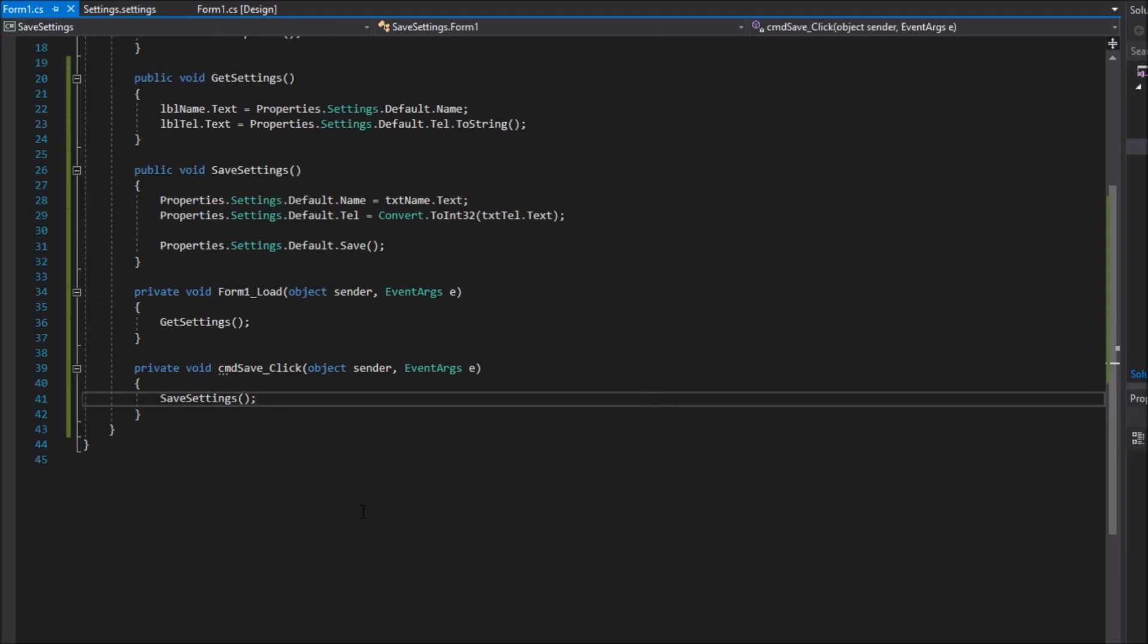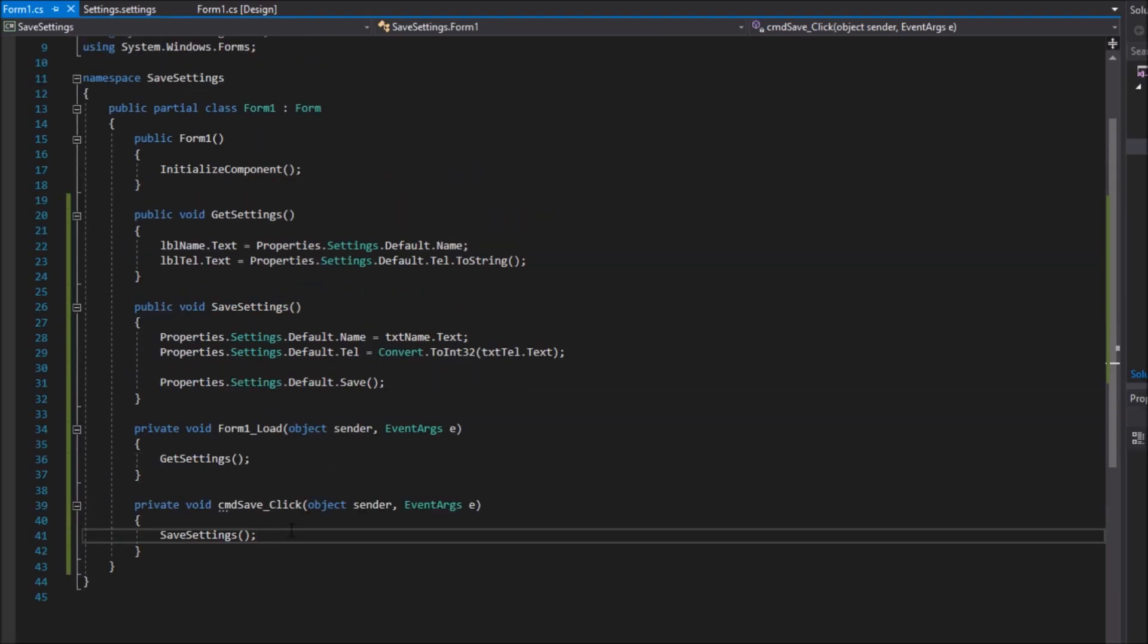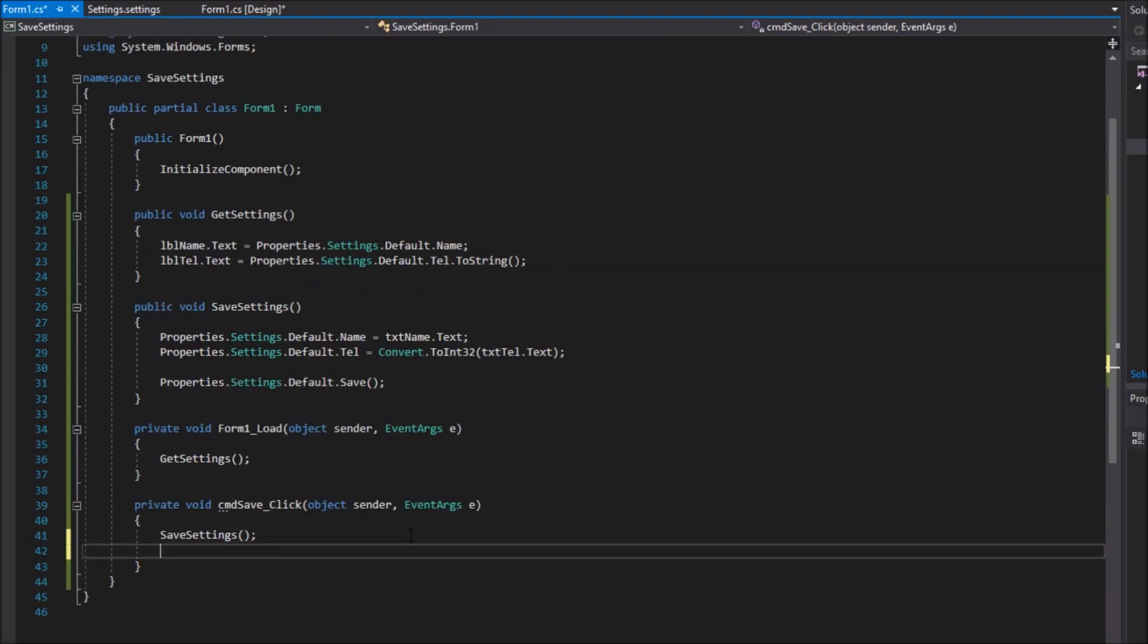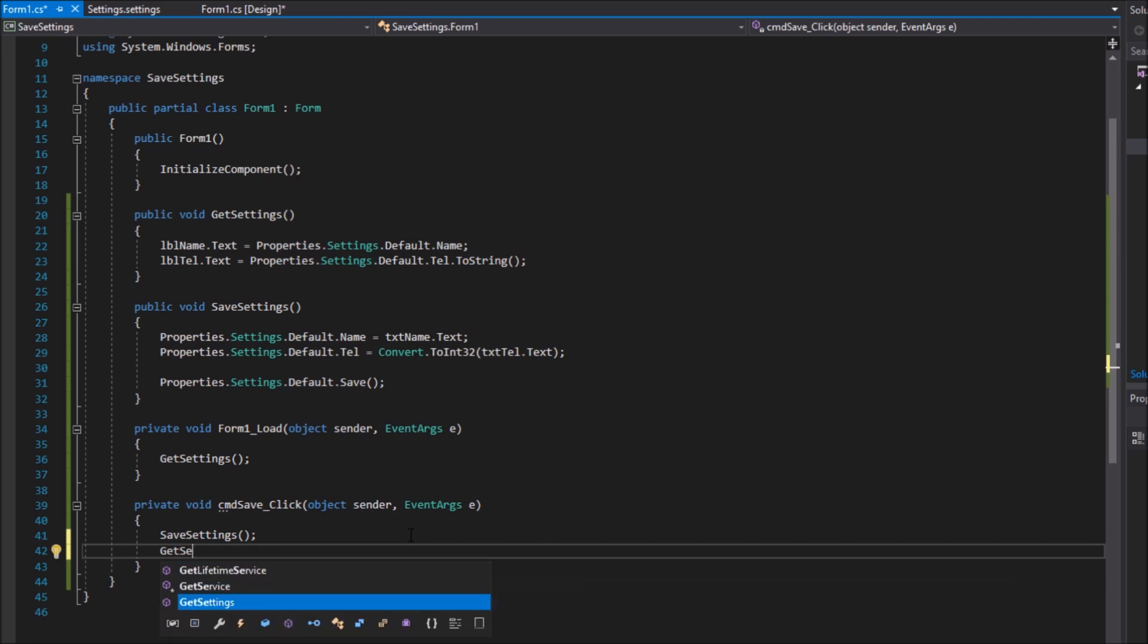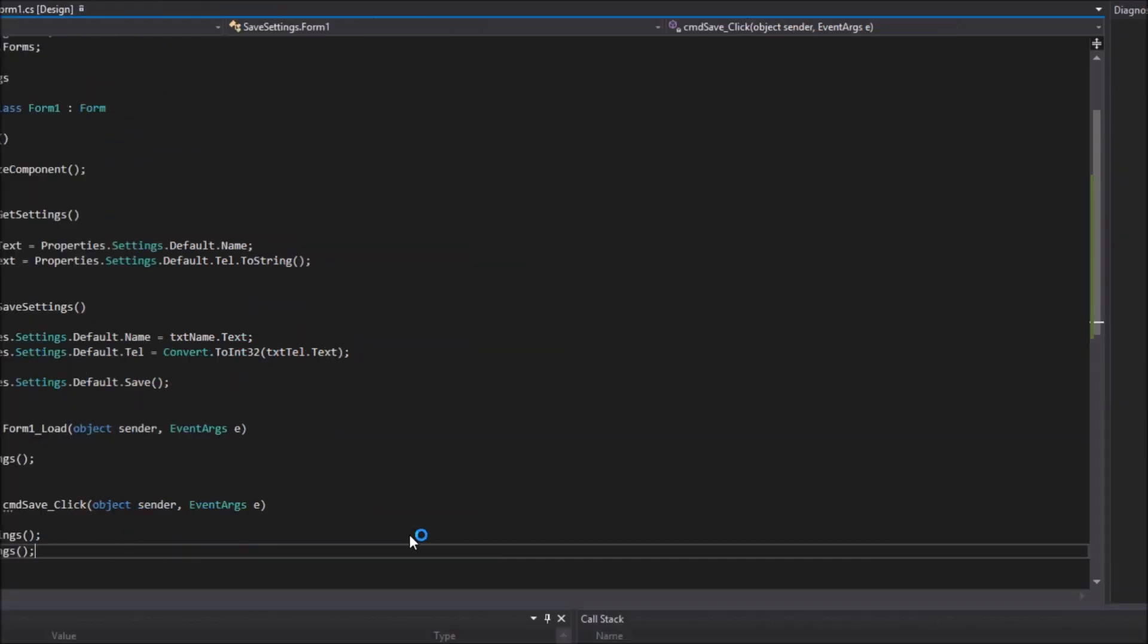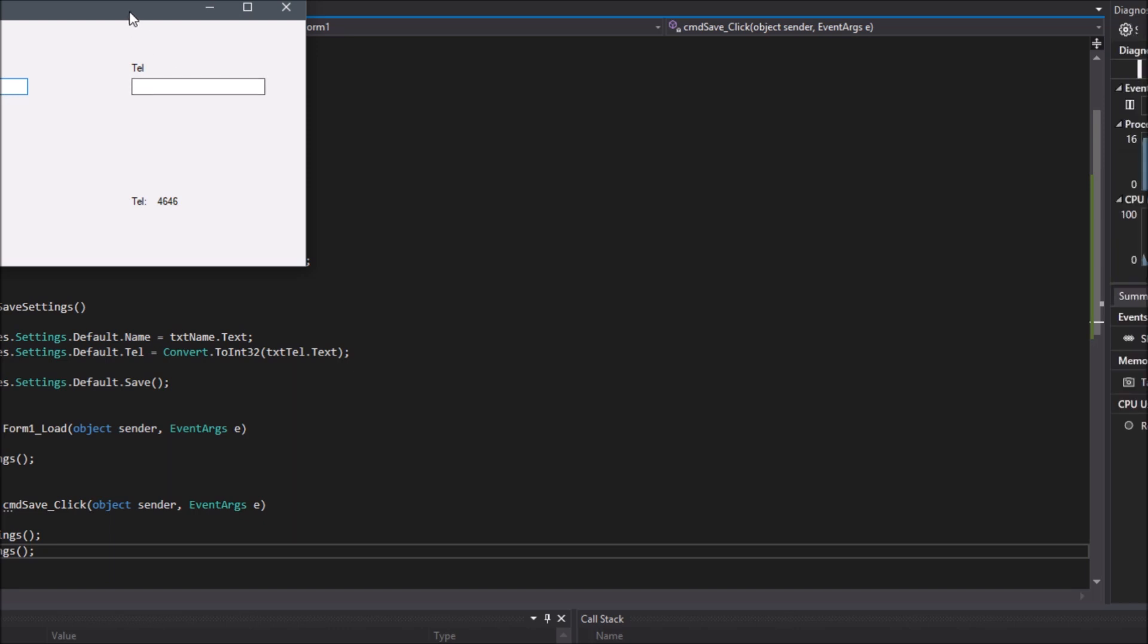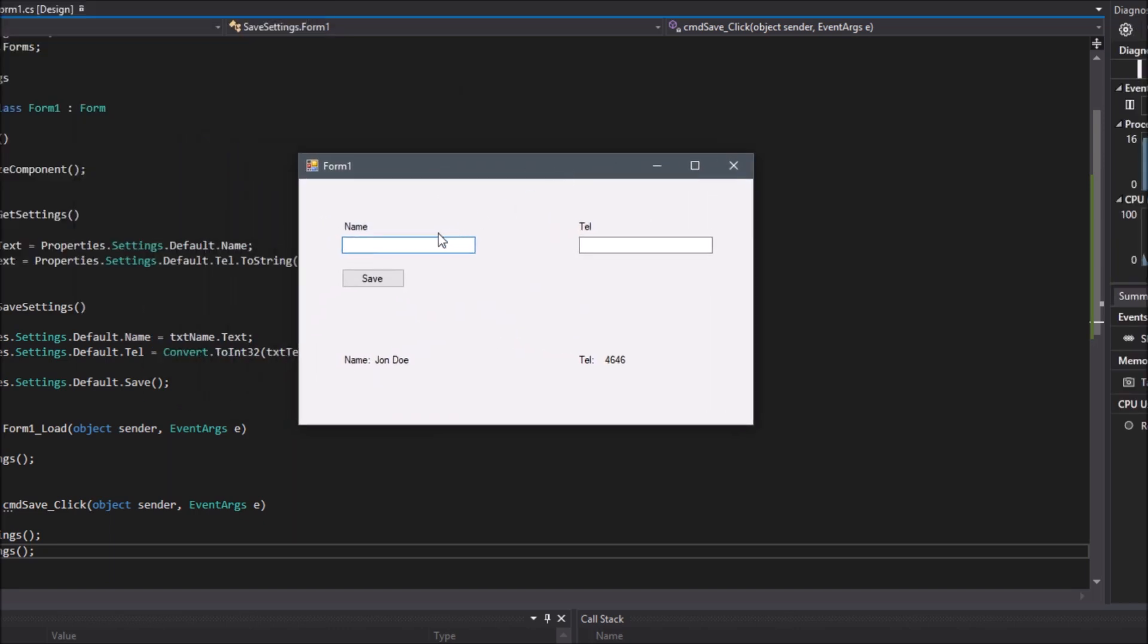After I have saved my values I will call the get settings function again to retrieve them at runtime. So let's compile again. Try it out. And it worked.